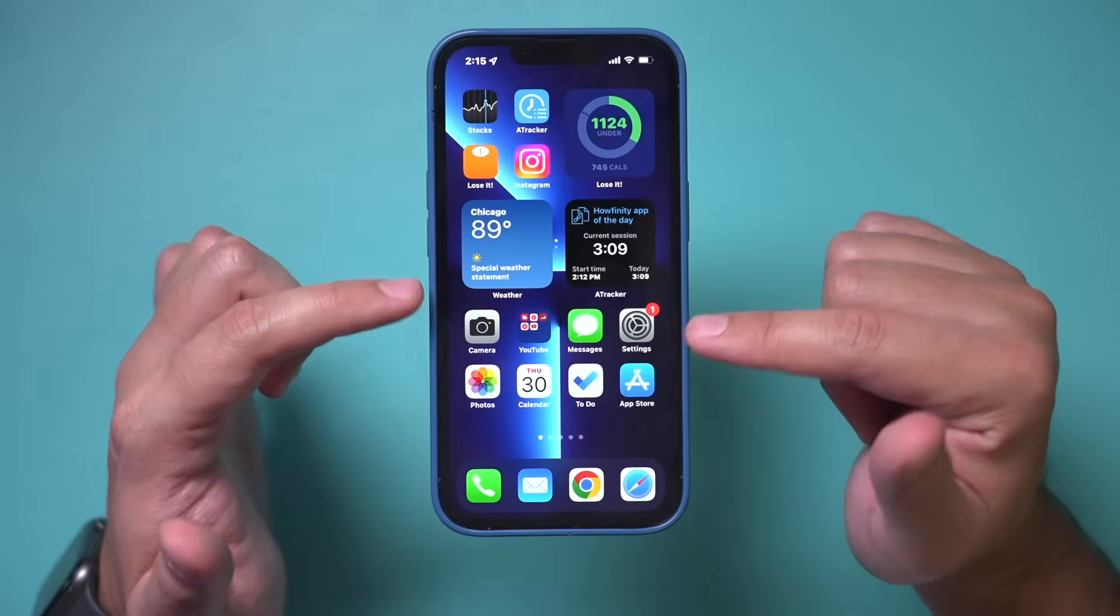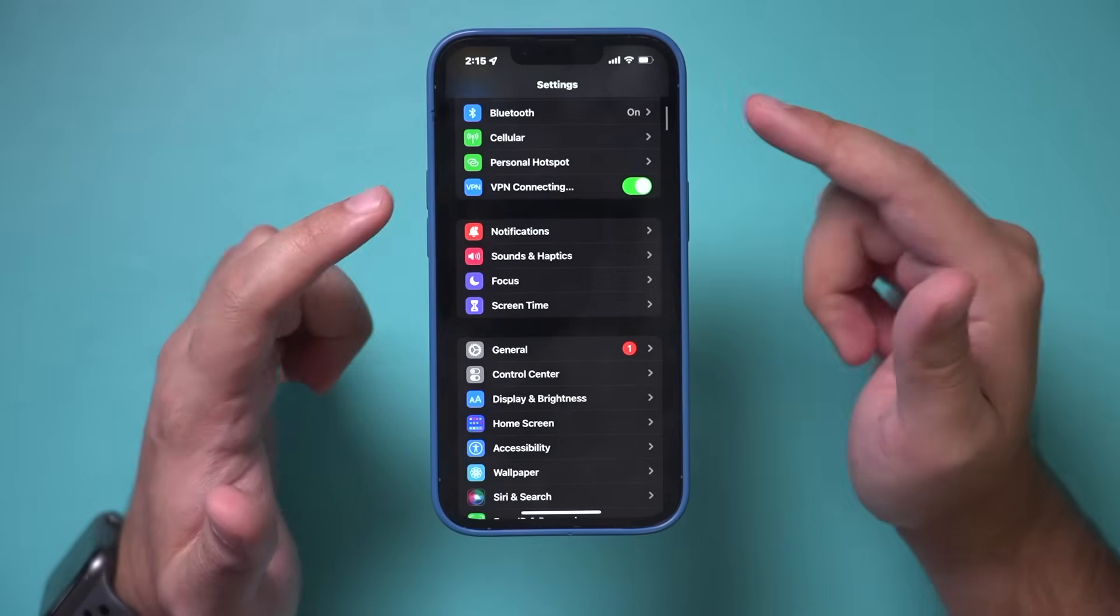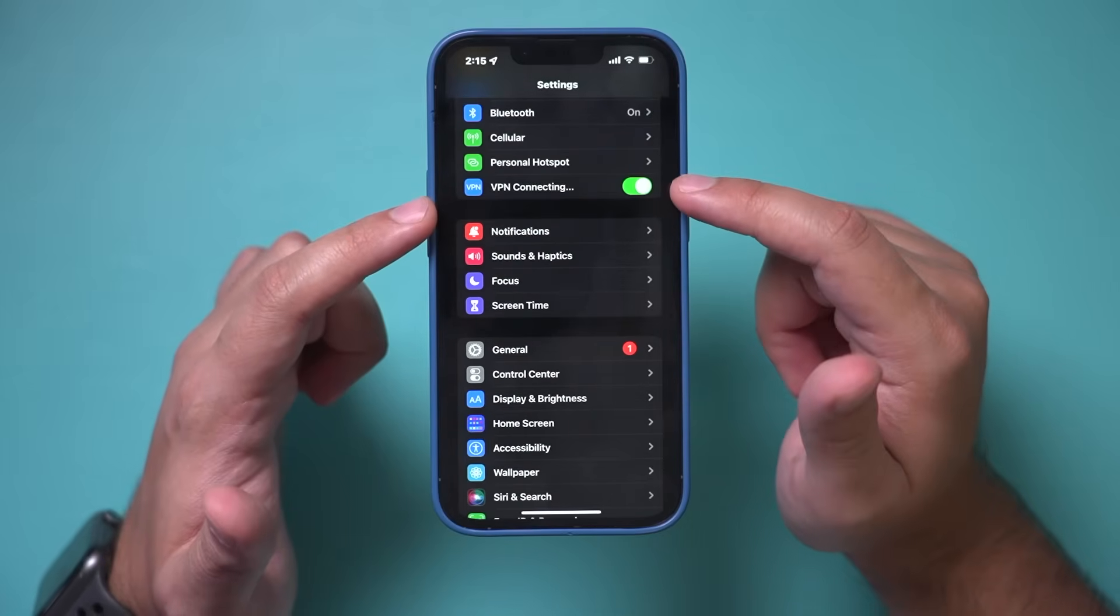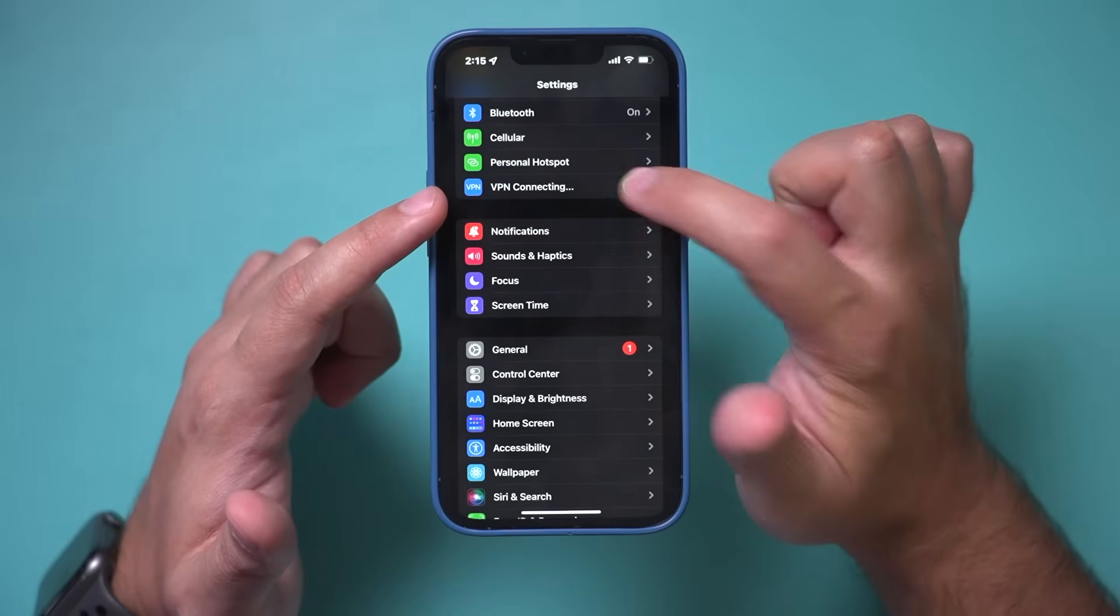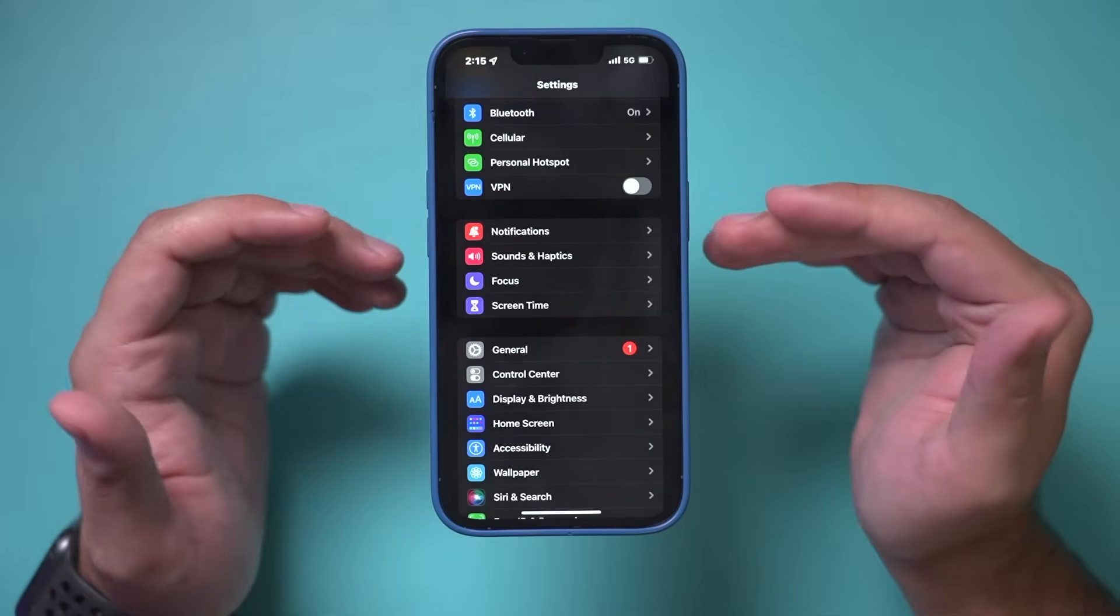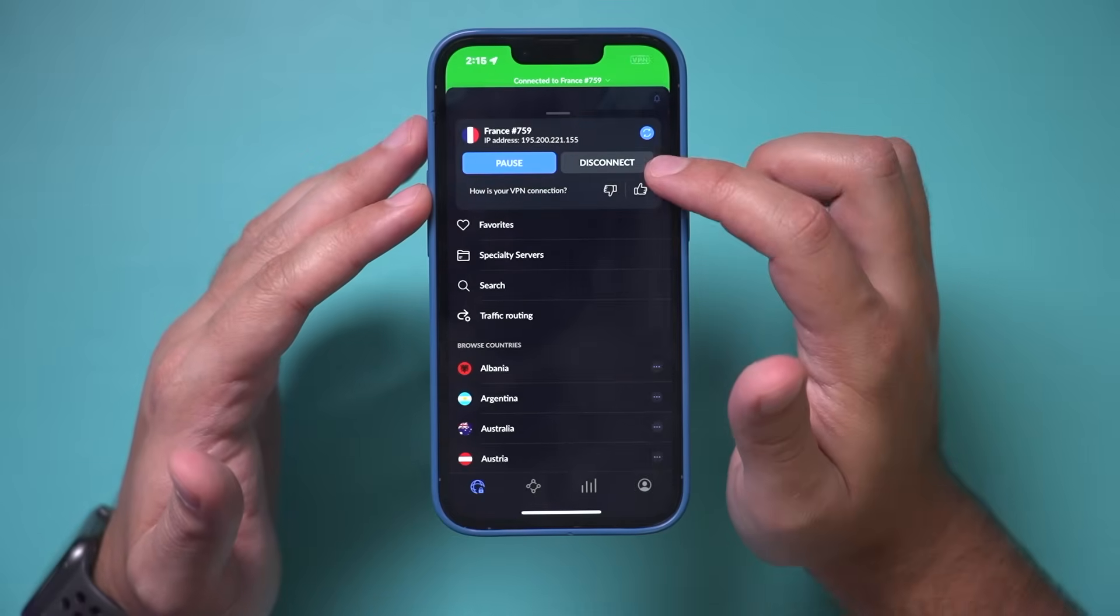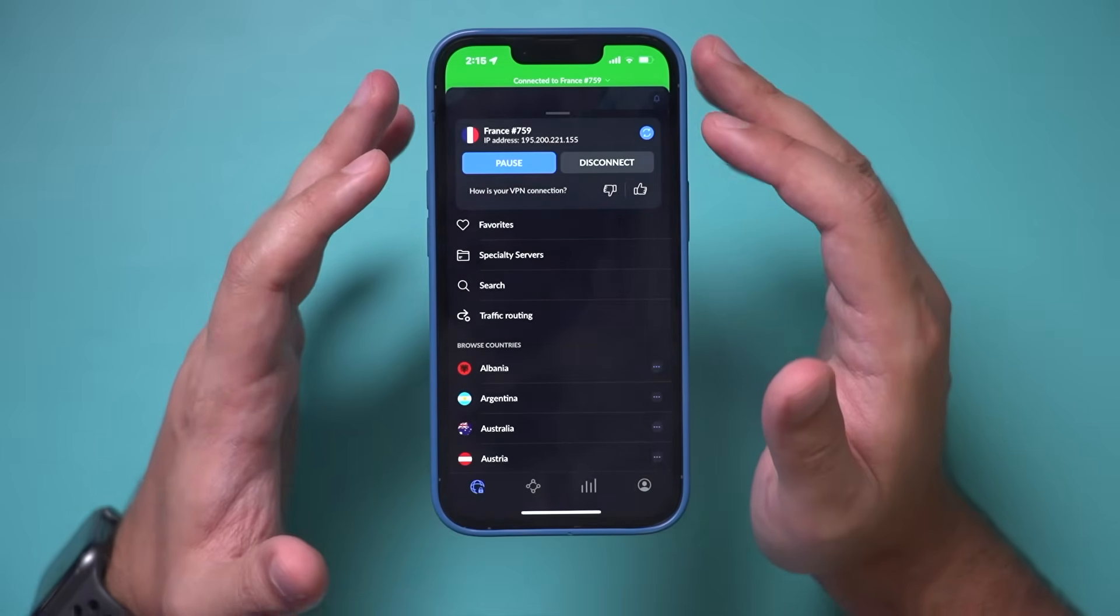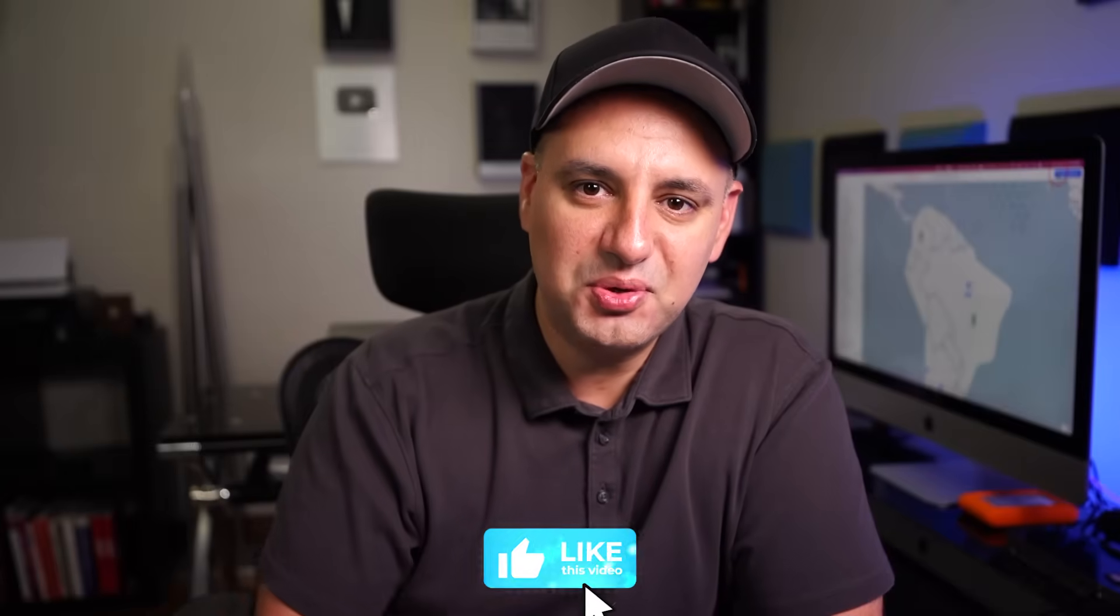It shows up in the settings app of your phone. You could go over here and right under the settings app, you have this new connection called VPN connecting. So you could go ahead and turn it off from here or from the Nord app. If you do it from the Nord app, simply just press pause or disconnect and it will disconnect you from a VPN. I hope you found this video useful. Please give it a thumbs up and I'll see you in the next video.